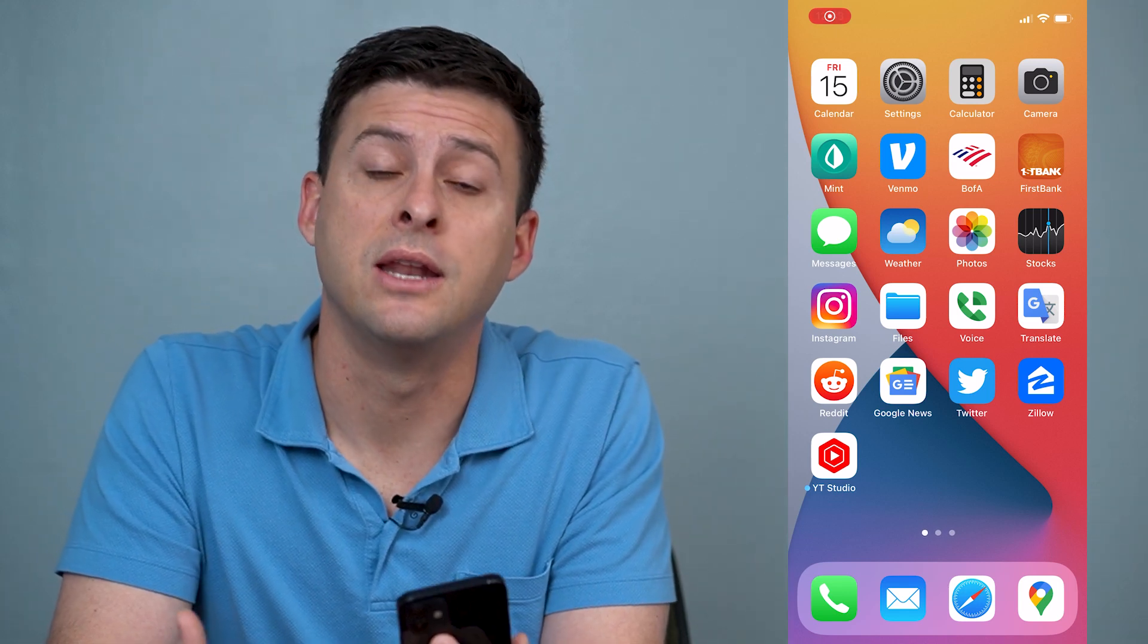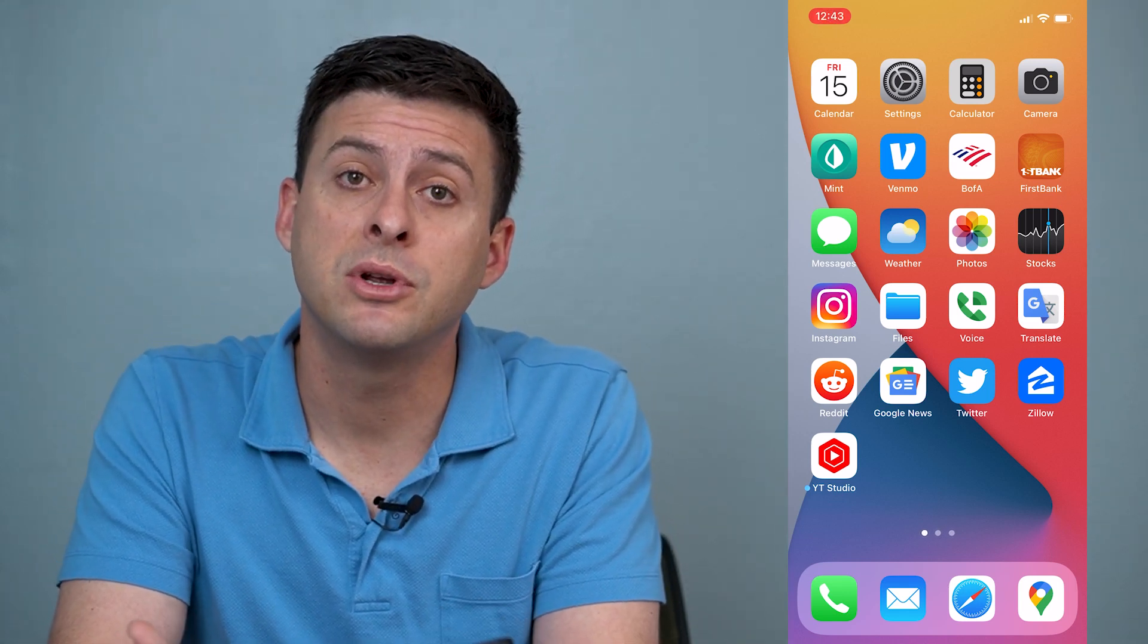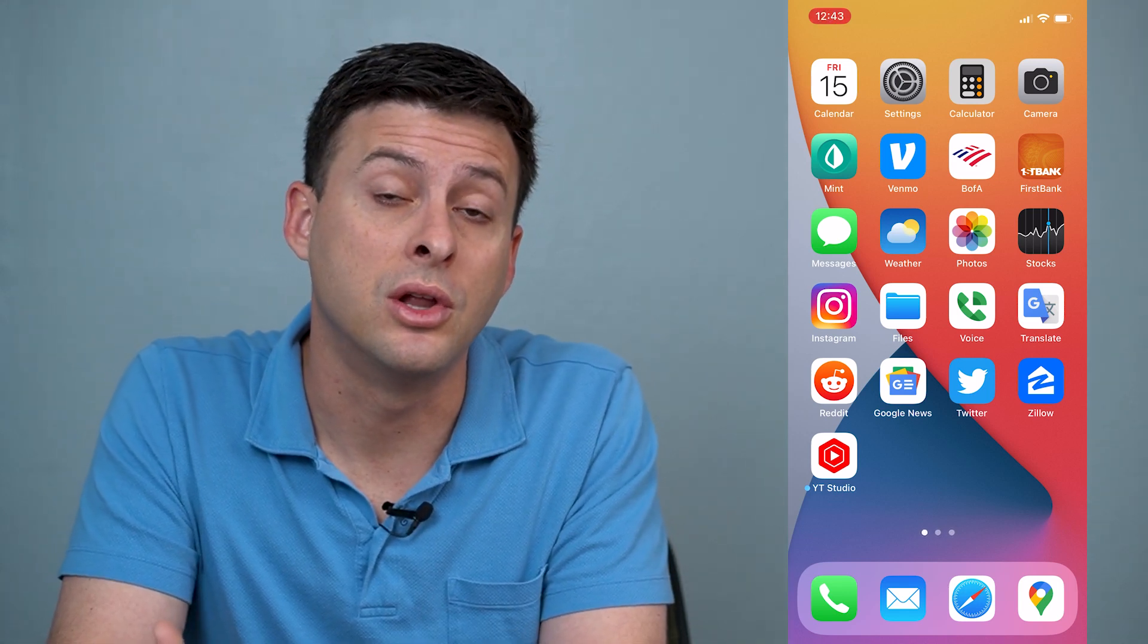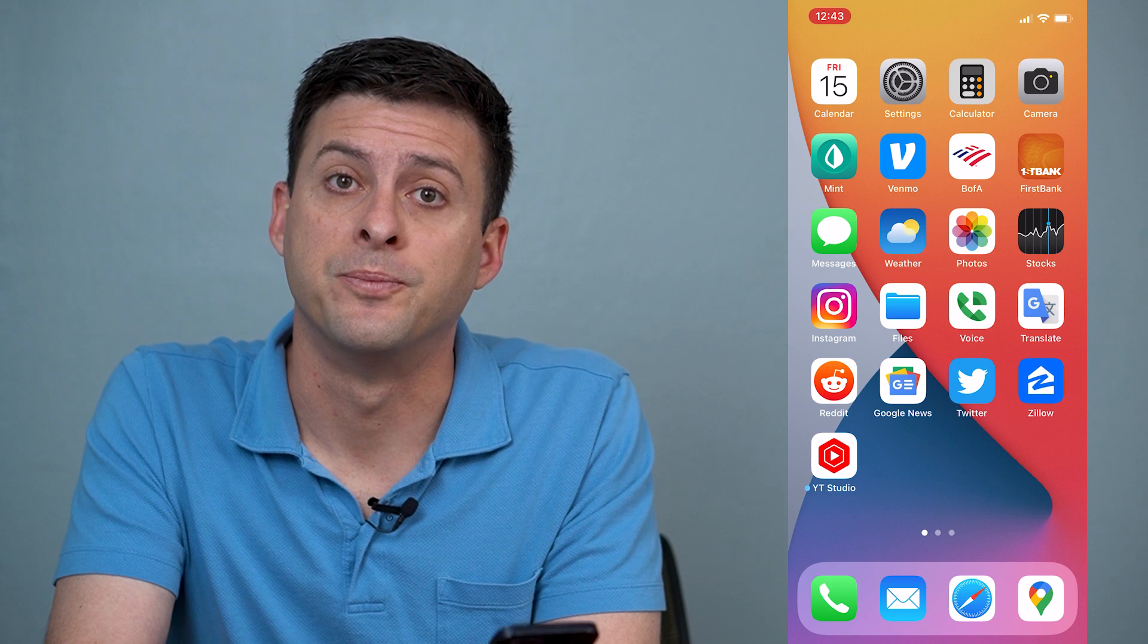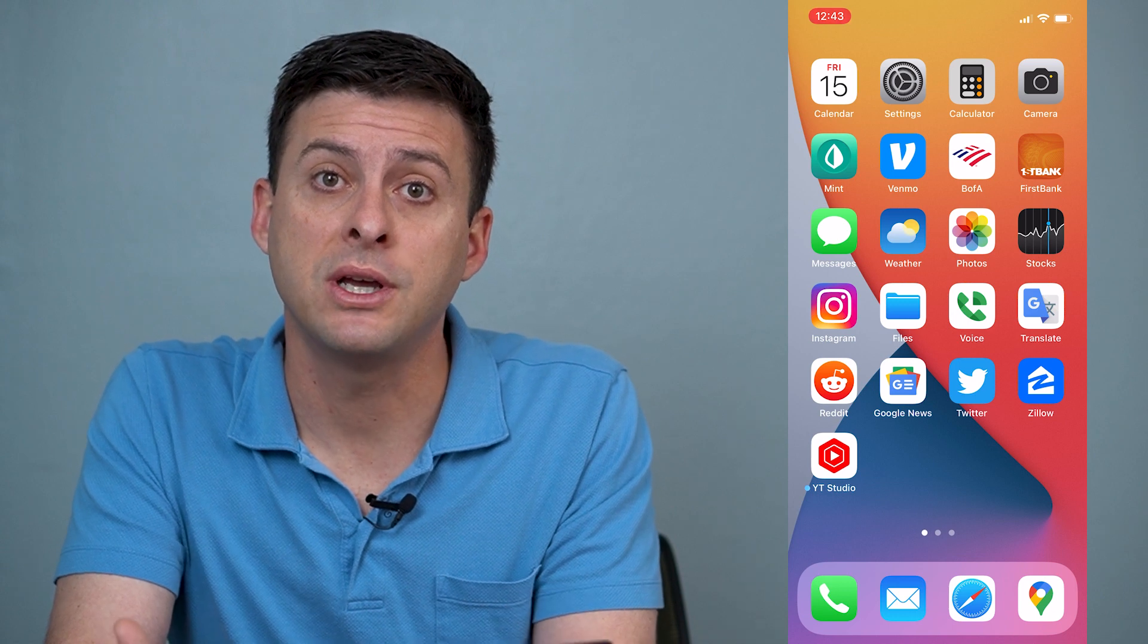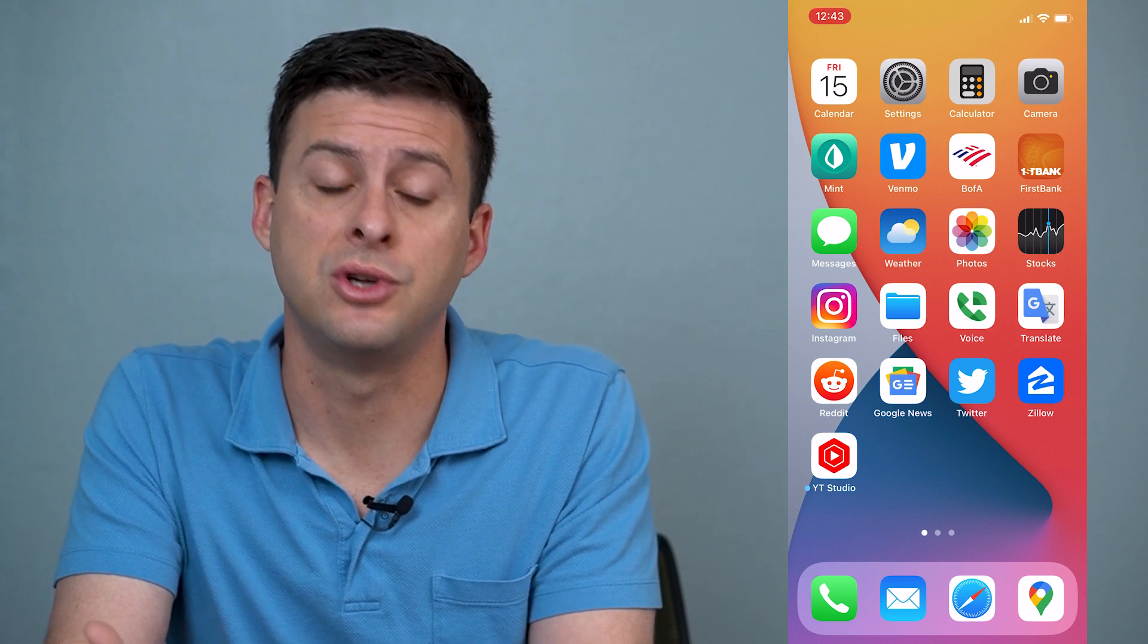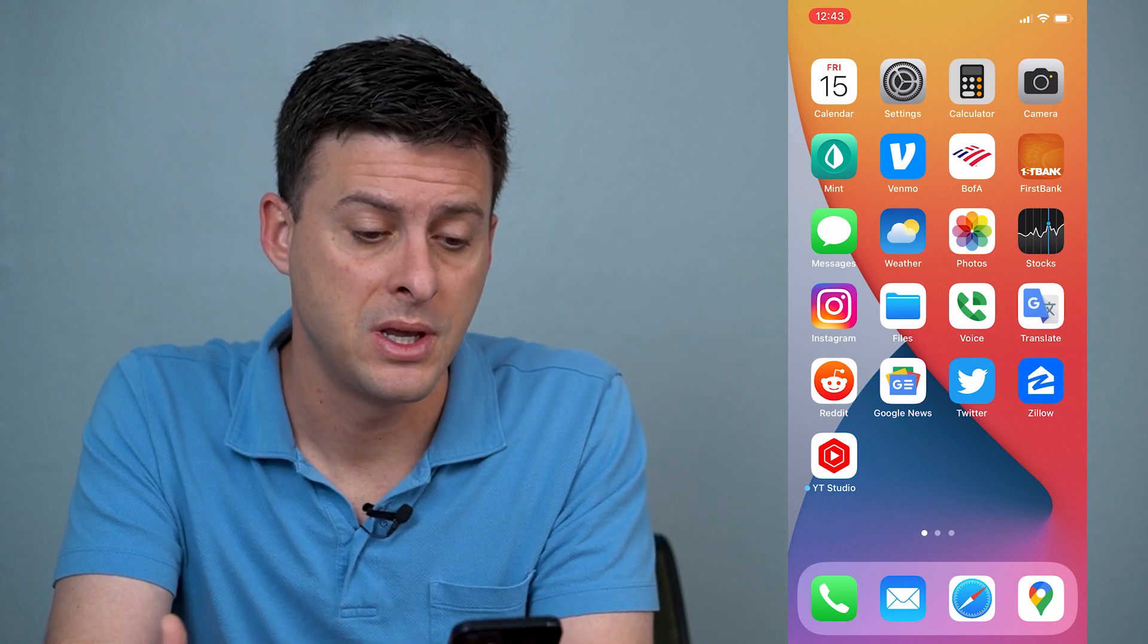Hey guys, Trevor here, and in this video I'm going to show you how to close apps on your iPhone. It's pretty quick and easy, so let's jump right in.